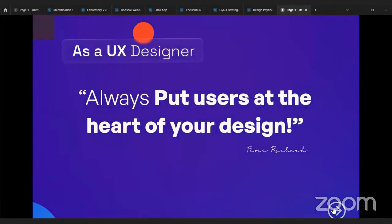I always start my classes with this quote: always put your users at the heart of your design. It's called user experience, user interface — not personal interface, not personal experience. So it's about your users. Your users are the king of your product. Whatever you're doing as a designer, you know it is for somebody — it's for people, not for you.